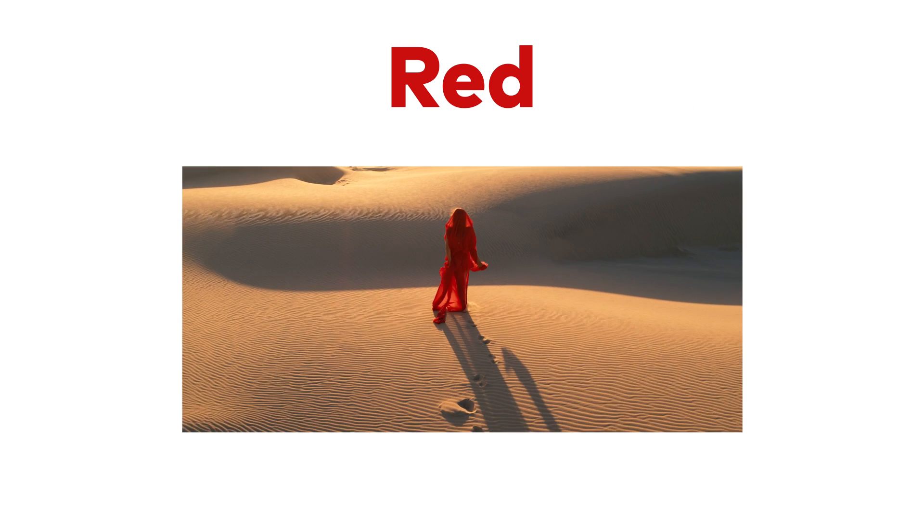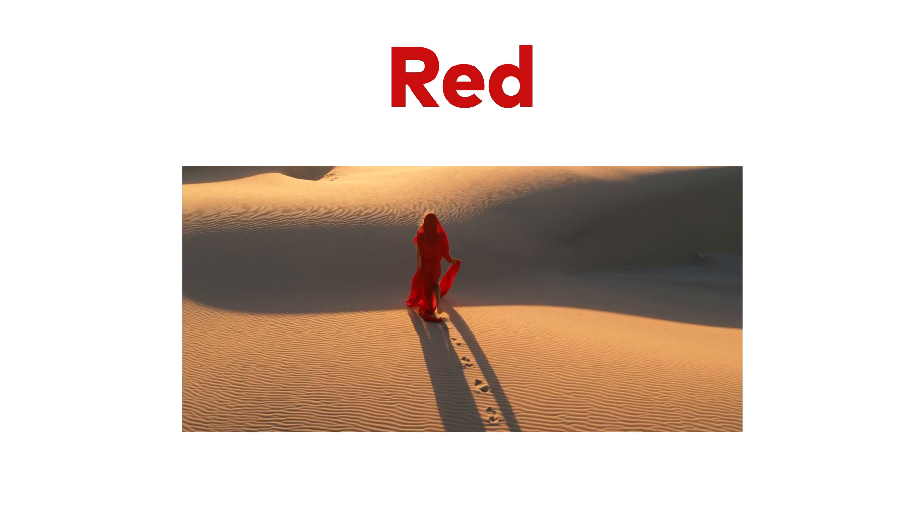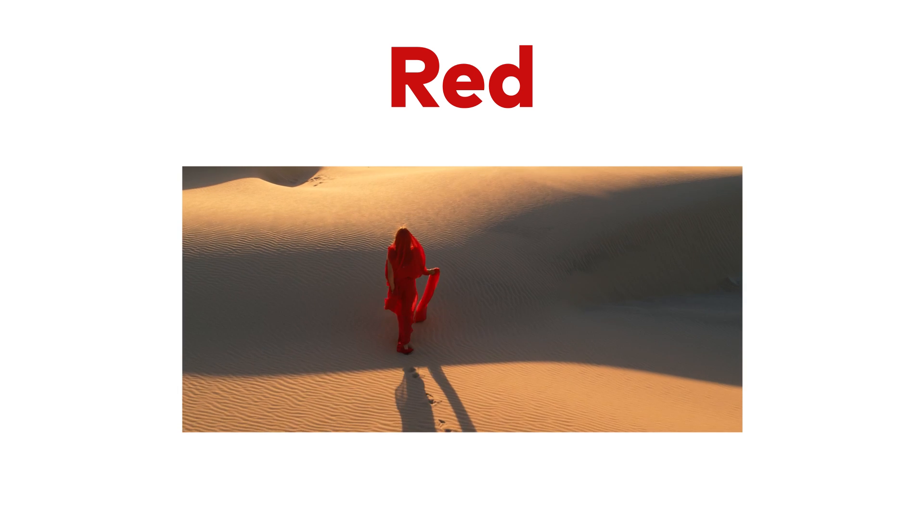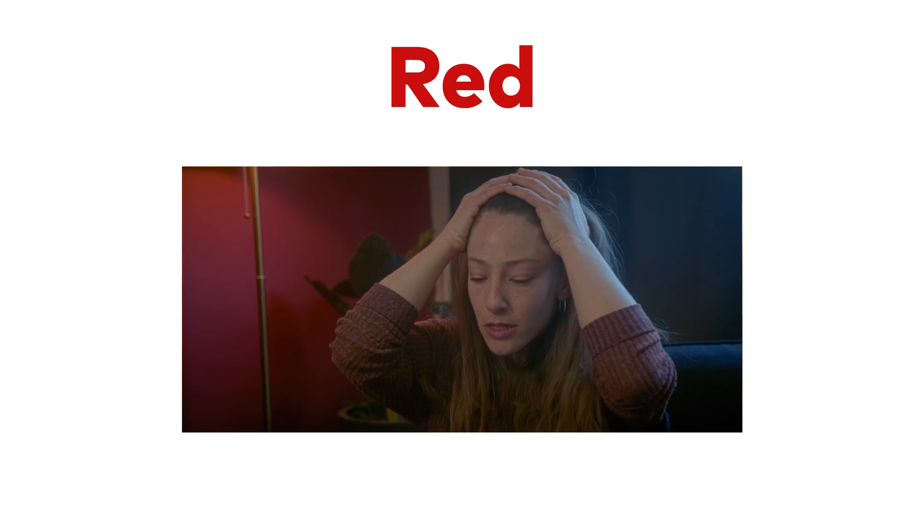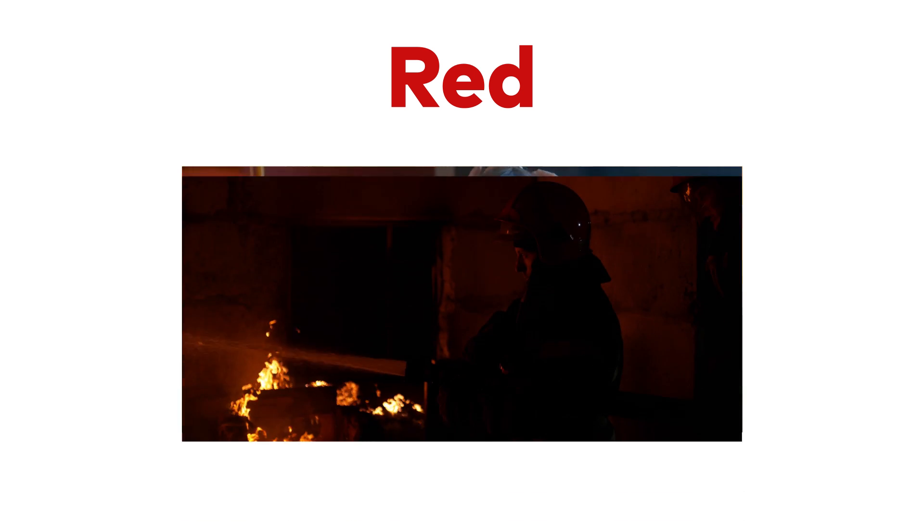Red stands out easily from other colors. It could represent love, anger, or danger.